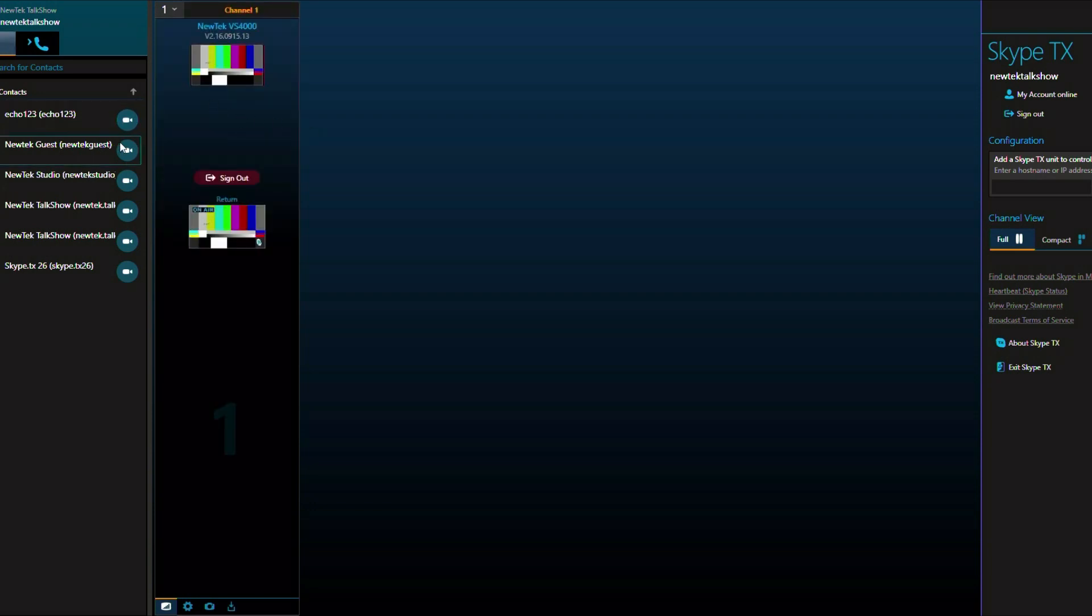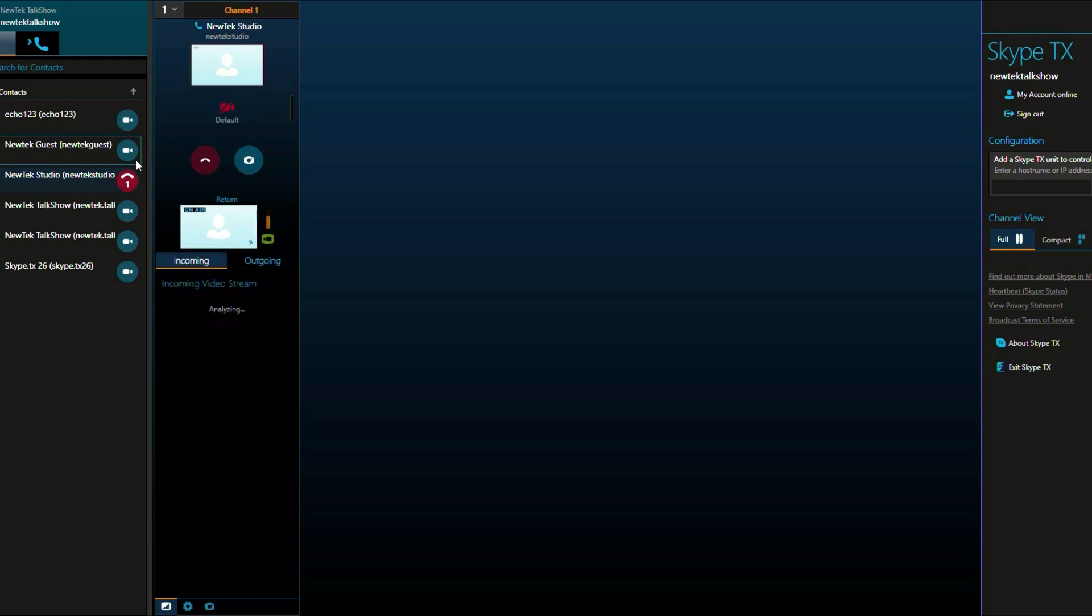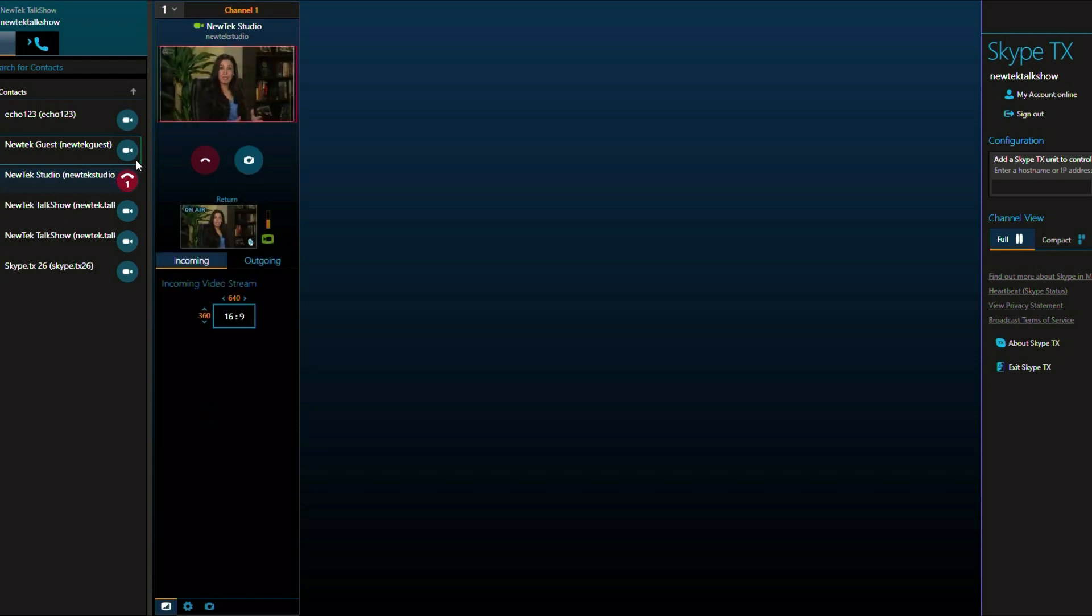Once you have set up a channel we can then place a call. Once the call is active you will get a low frame rate preview of the remote guest here in the Skype TX interface.